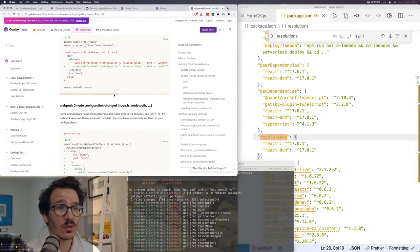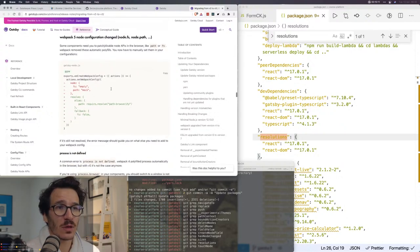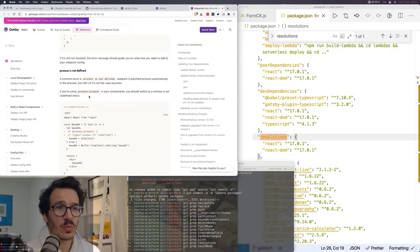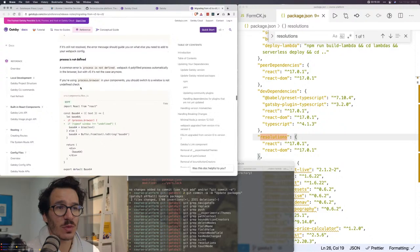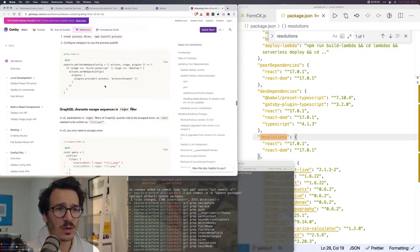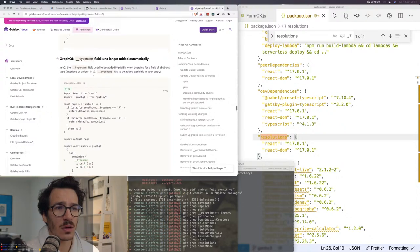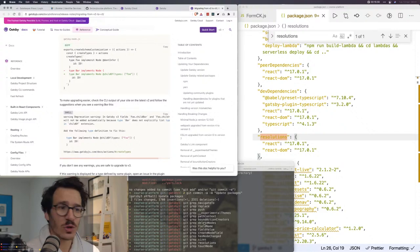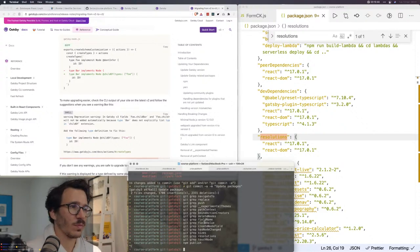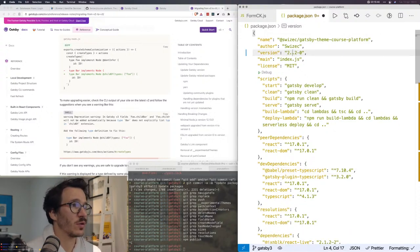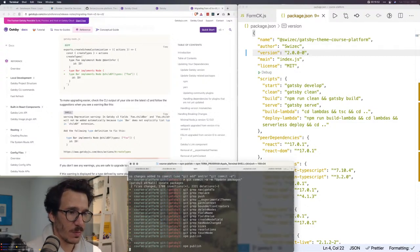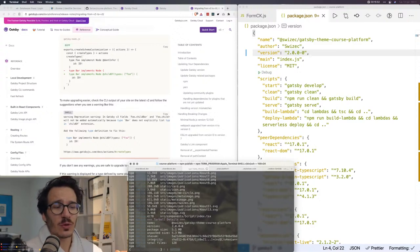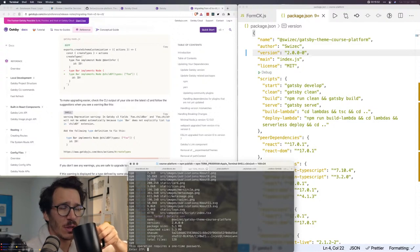Webpack 5, I don't have any custom configs. A common error is process not defined. If you're using process.browser in your components, you should switch to a window is not defined check. I have a bunch of those, but they're checks. Type name field is no longer added automatically, I think I'm not using that. Okay, you know what, we're just gonna try it and see what happens. So I'm gonna publish. This is gonna be a breaking change in the course platform, so we're gonna have to go with two zero zero minus zero.